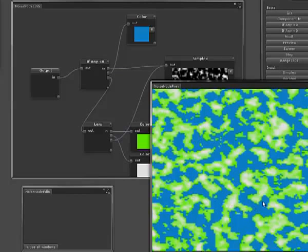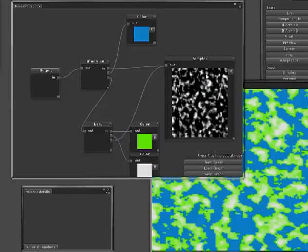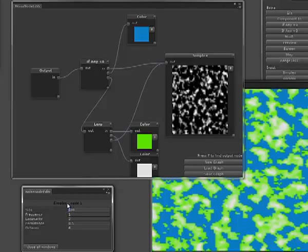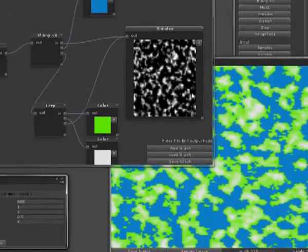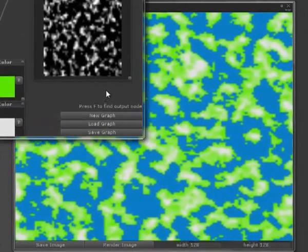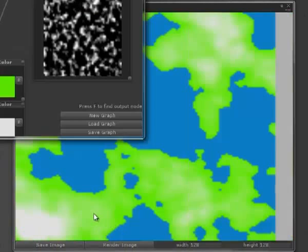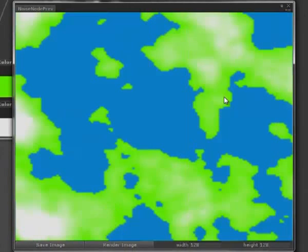We'll increase the size of it because it looks a little bit too small. I suppose it depends on the size of the planet you want to build. But we'll just change the size here to 500 and re-render it. And this is more like what I'm aiming for at the moment.